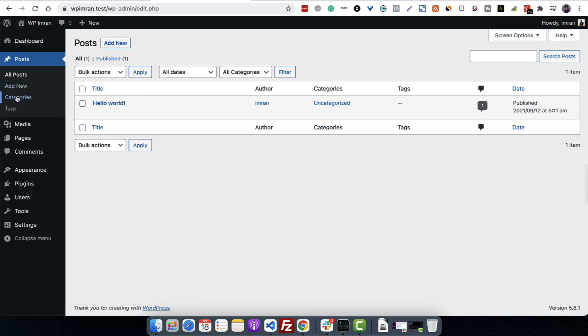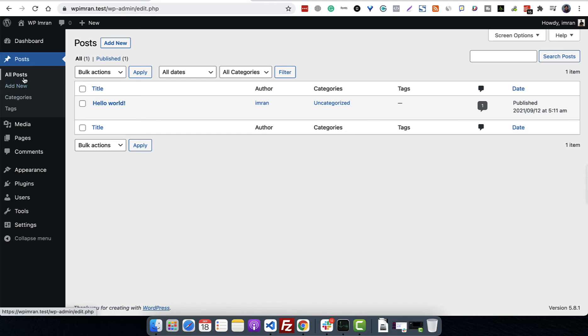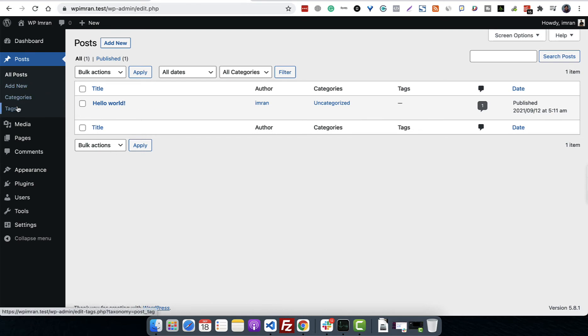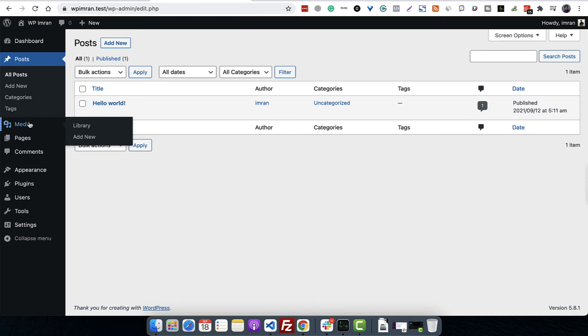If we were in Posts, there would be more sub items from this section. Posts will be activated or highlighted. Right now we are on All Posts, which is why it's bold. There are different options like Add New, Categories, Tags, etc.